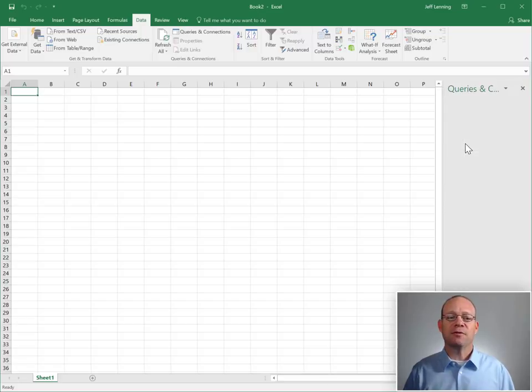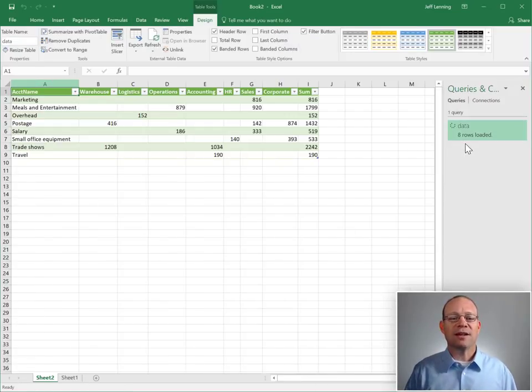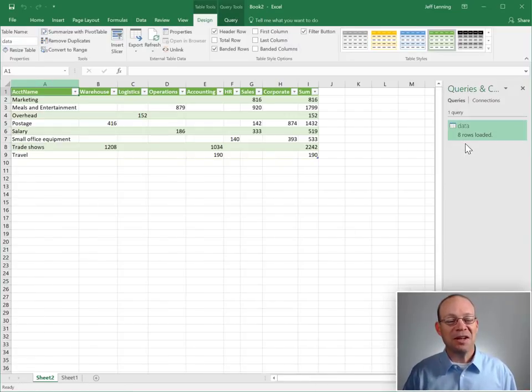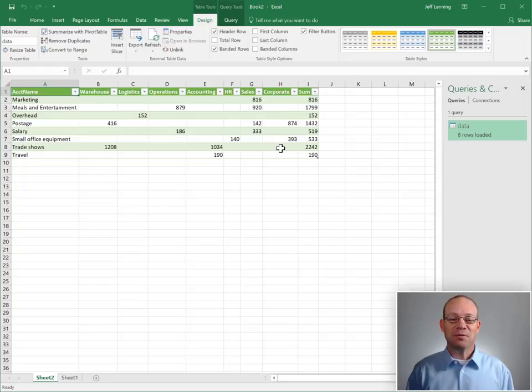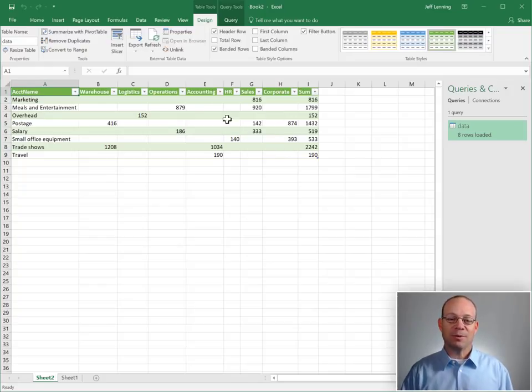Excel then goes to that CSV file, brings in those transactions, does the transformations, and displays the results in our results table.